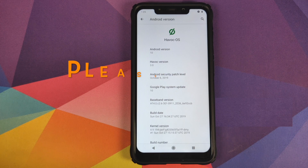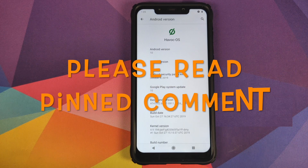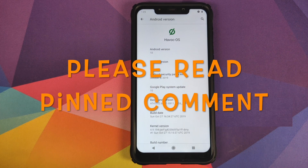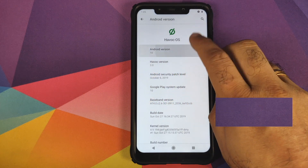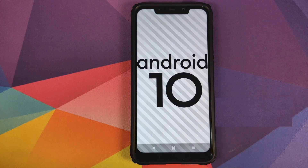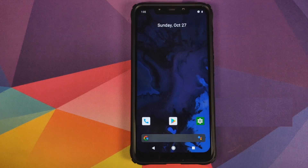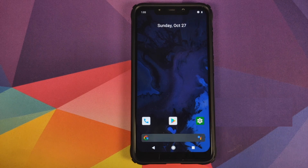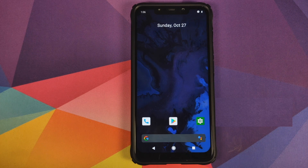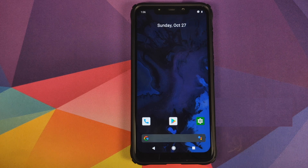Hey peeps, what's up — Manji here back with another video. In this video we're going to have our first look at the initial build of Havoc OS 3.0 based on Android 10 running on the Xiaomi Poco F1. This is how Havoc OS comes out of the box — you have Pixel Launcher baked into the ROM.